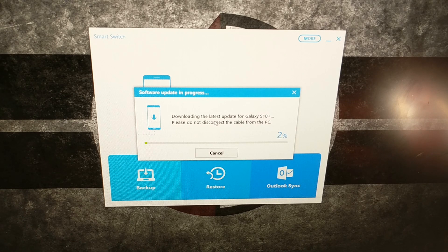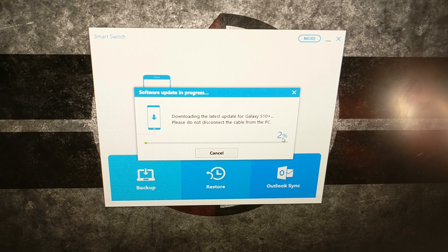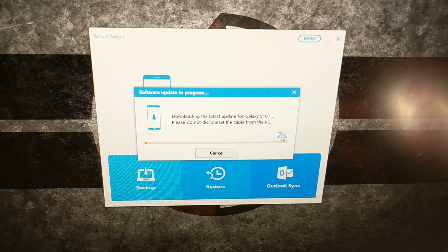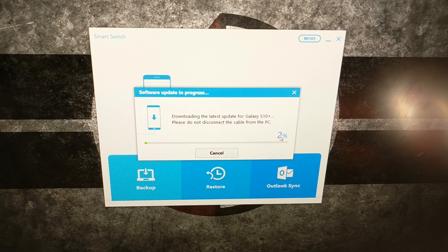As you can see, this process is going to take quite a while, so I'm just going to pause the video and pick it back up when it gets close to finishing.